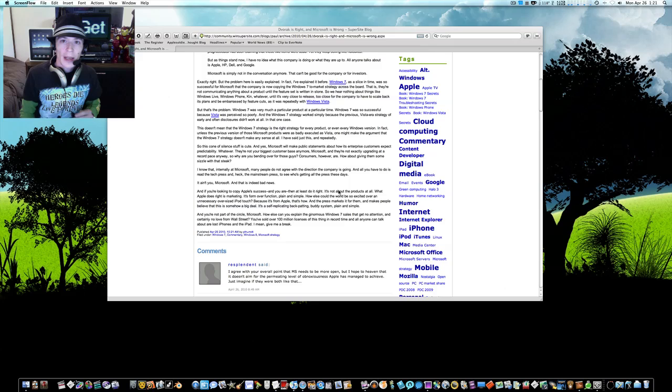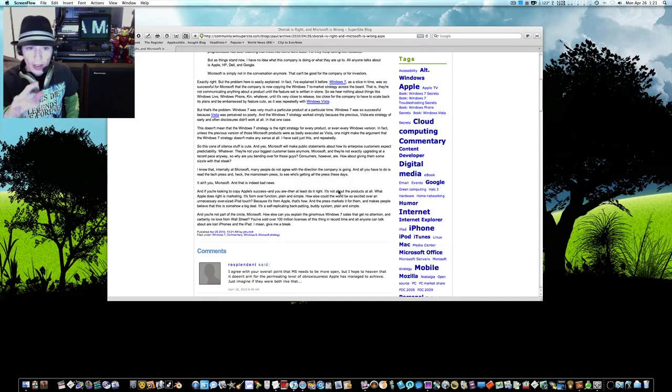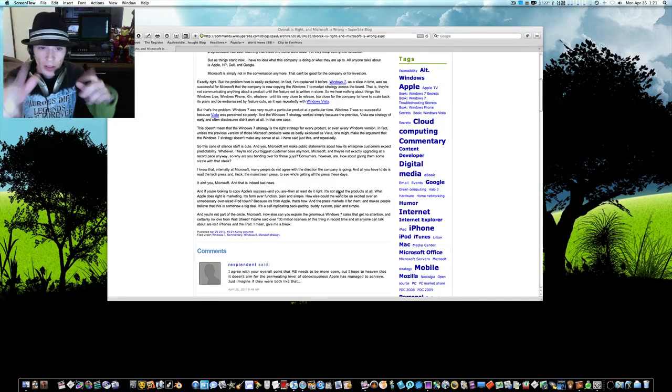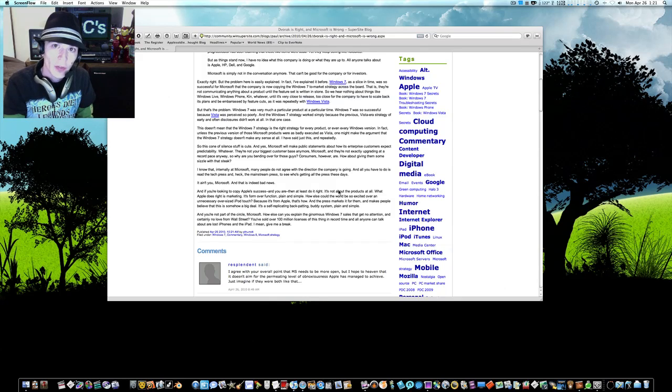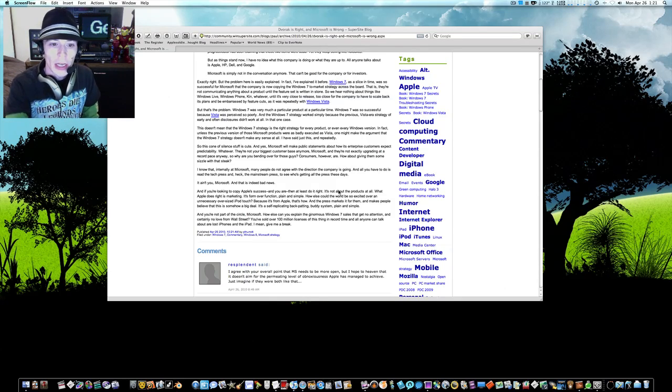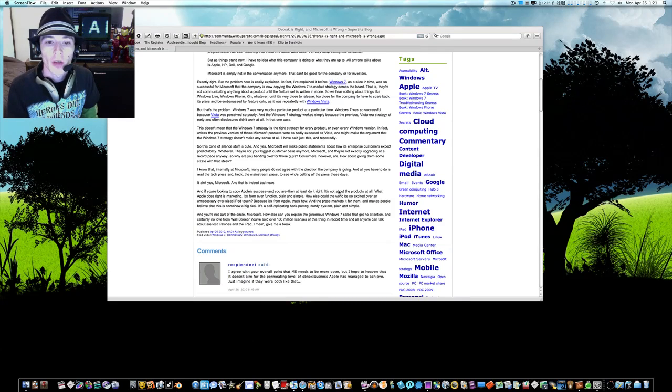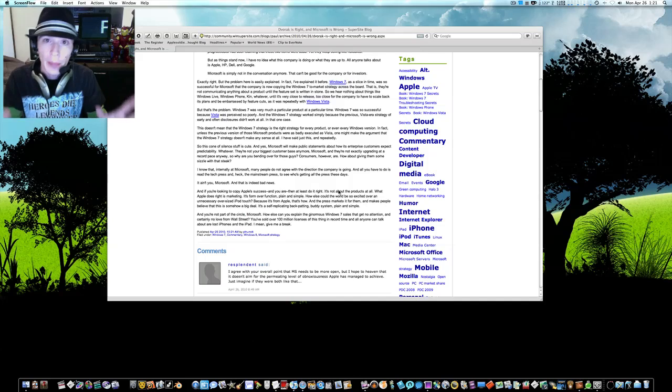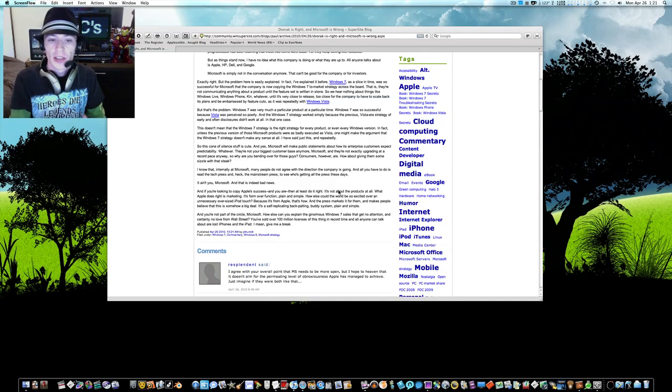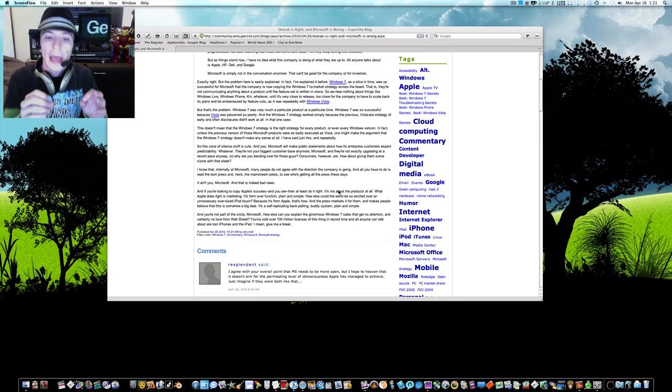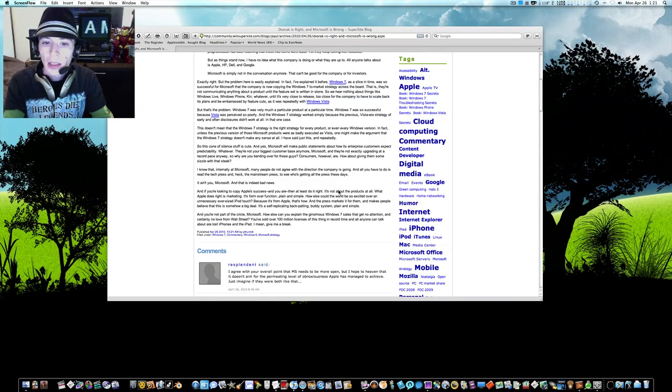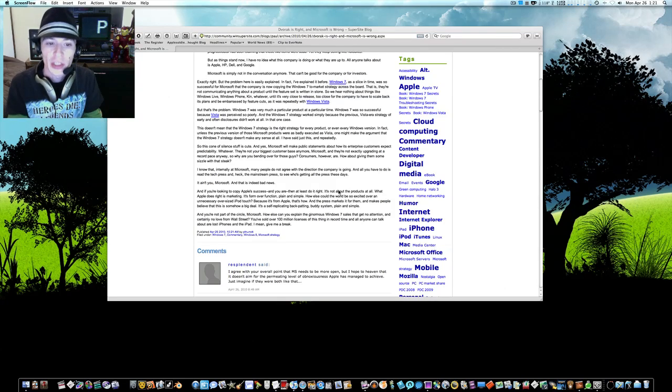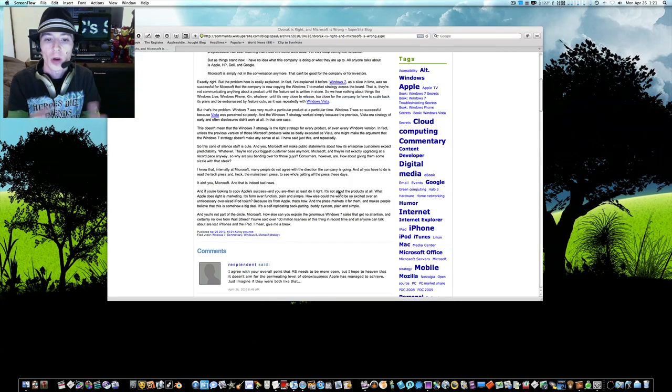Now there's one little thing I want to add here. I turned the video off before I got to it and I wasn't thinking so I just quickly put my headphones on here. Let me read this last paragraph and let me say my opinion. And it goes on to finish. And you're not part of the circle, Microsoft, talking about the buddy system. You know, the media and being in Apple's back pocket. And it says, you're not part of the buddy system circle, Microsoft. How else can you explain the ginormous Windows 7 cells that get no attention and certainly no love from Wall Street? You sold over 100 million licenses of this thing in record time and all anyone can talk about are lost iPhones and the iPad. I mean, give me a break.